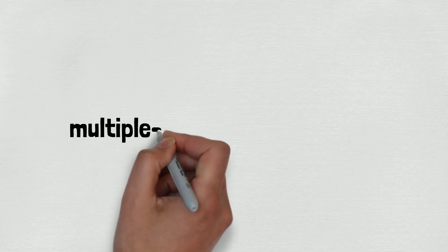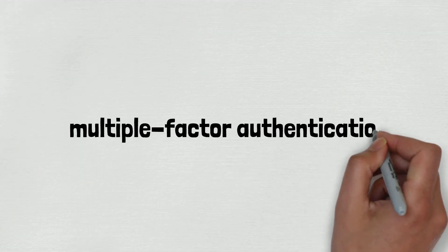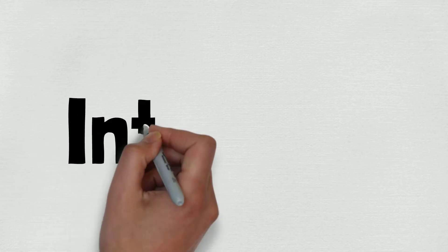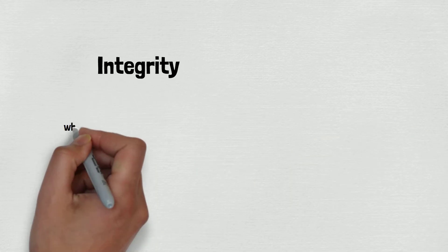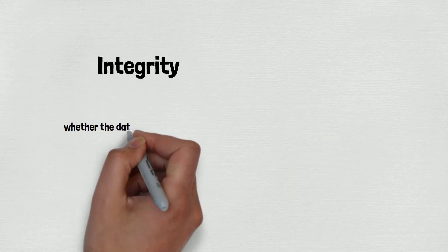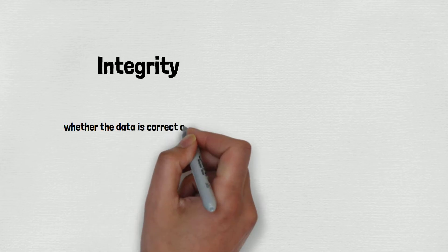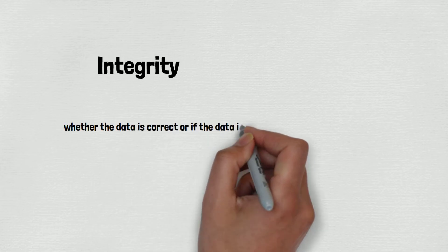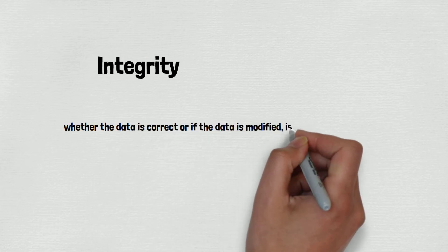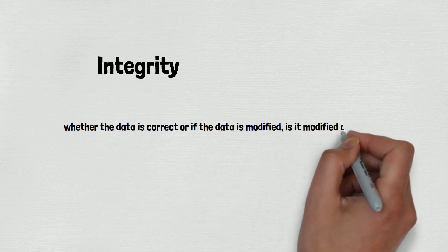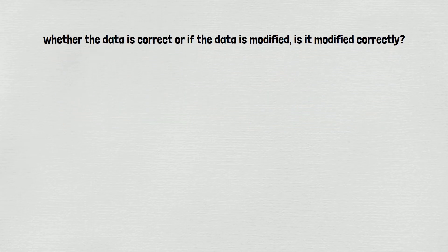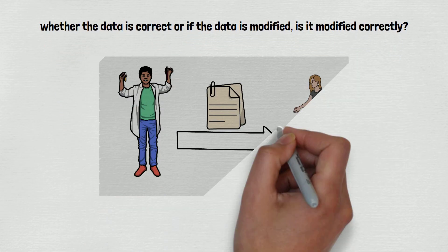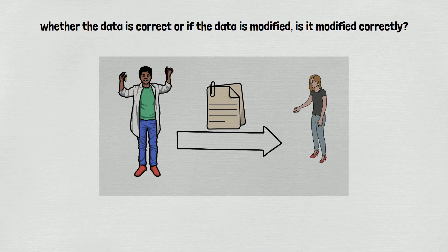Now let's discuss integrity. The biggest question here is whether the data is correct, or if the data is modified, is it modified correctly? For example, if you send a file to your friend...